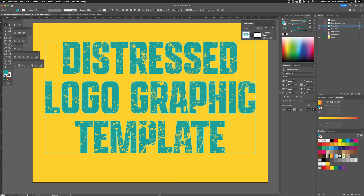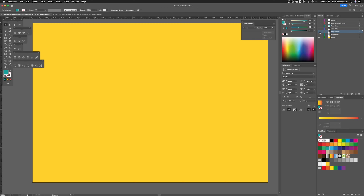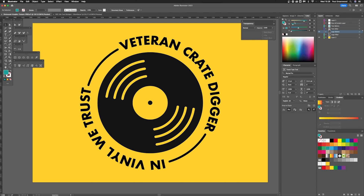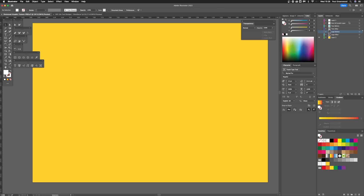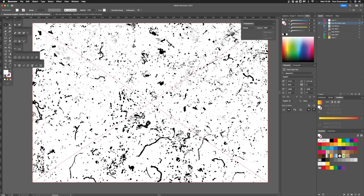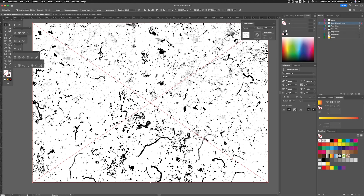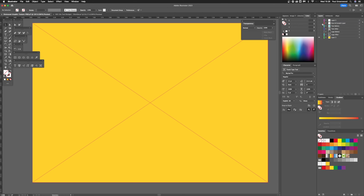We'll turn that one off and apply the same thing to a graphic. I've got a graphic here and I'm just going to repeat the entire process. I need a dust and scratches type graphic to apply to it, so I've got the dust and scratches layer — open that up, click on it, Command+C to copy, and turn the layer off.